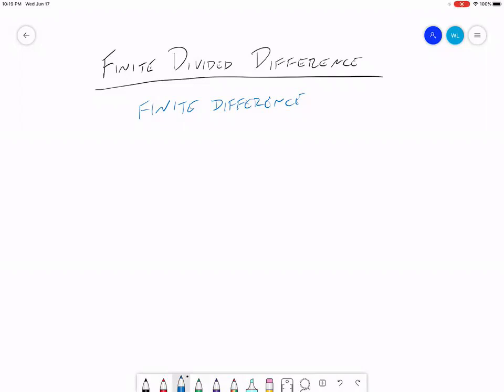Typically your computer is not able to do calculus directly, but we can make an approximation of the calculus function we want to perform — in this case the derivative — and allow our computer to actually do that. So the way we do that is we estimate the derivative as a slope, a simple slope, like we learned in math classes long before we started college.